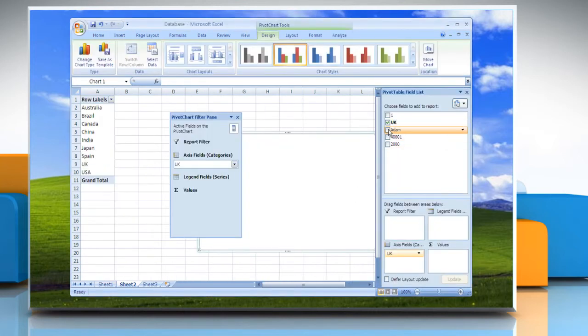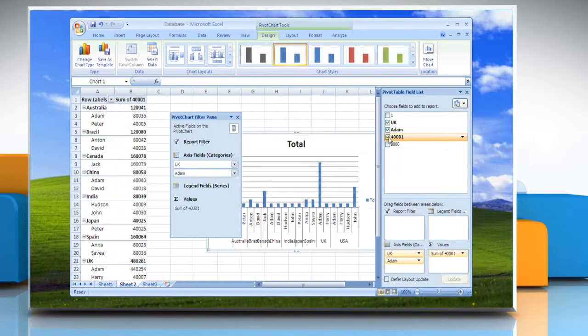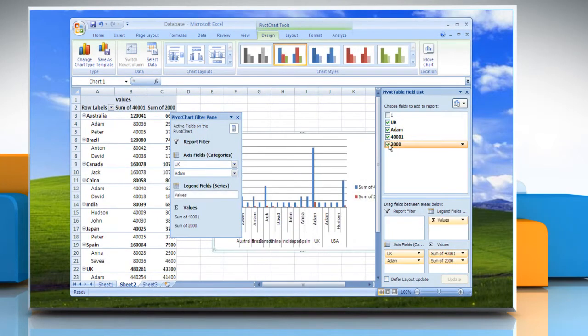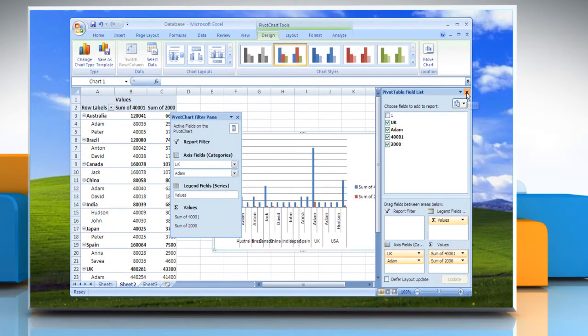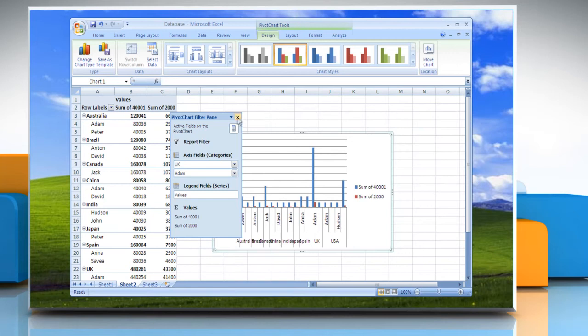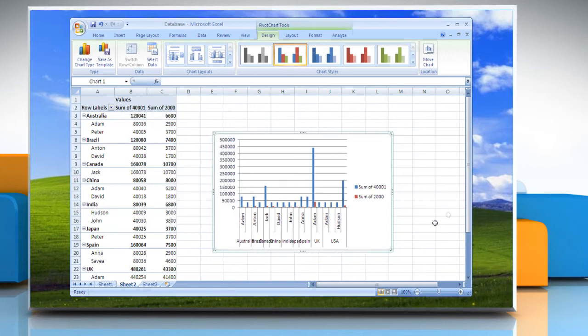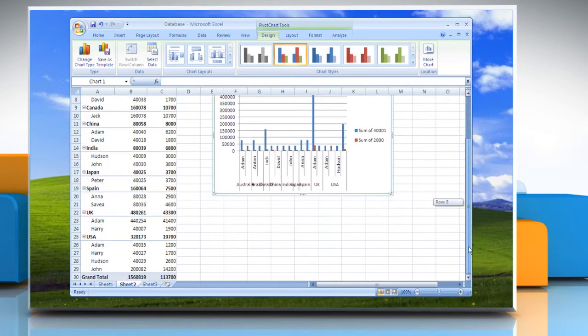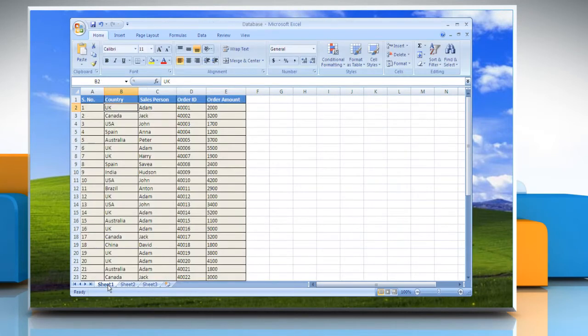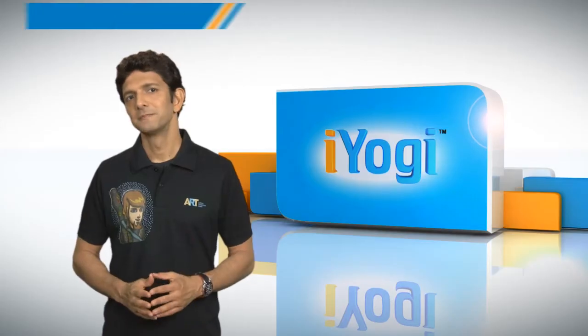If you create a pivot chart report, Excel creates an associated pivot table report directly beneath the pivot chart report. A pivot chart report and its associated pivot table report must always be in the same workbook.